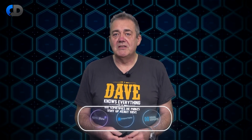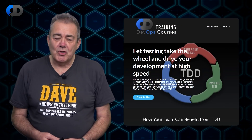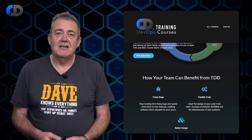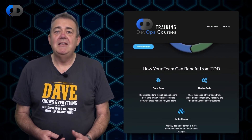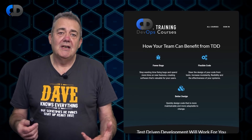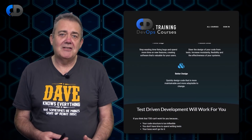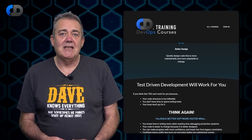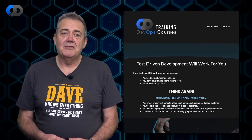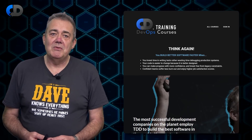I'd like to begin by thanking our sponsors: Equal Experts, Octopus, and Specflow. They're all helping us to grow our channel, so please do check their links to support them in return. I have a new training course out at the moment — early feedback is good. Please do check it out. It's Test-Driven Development and BDD Designed Through Testing. There's a link in the description below.